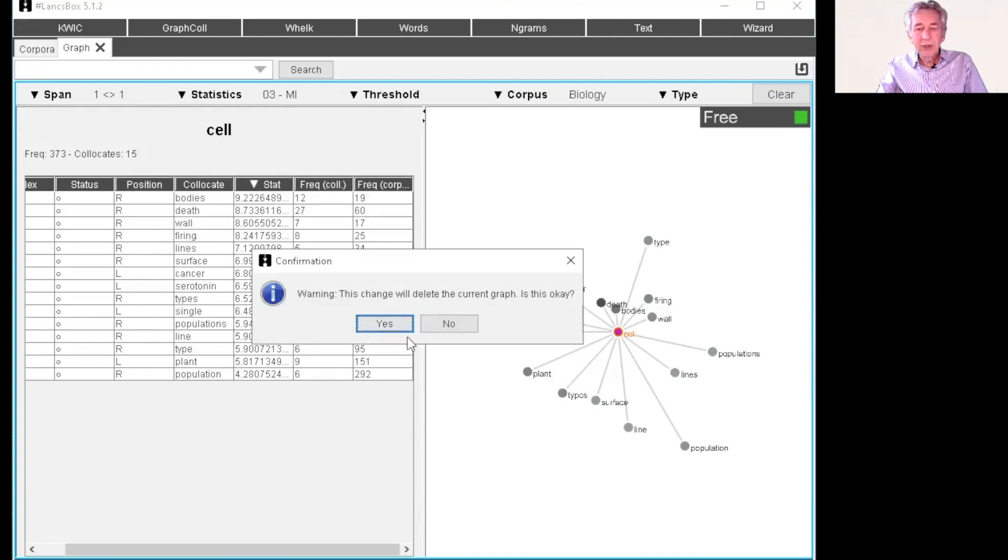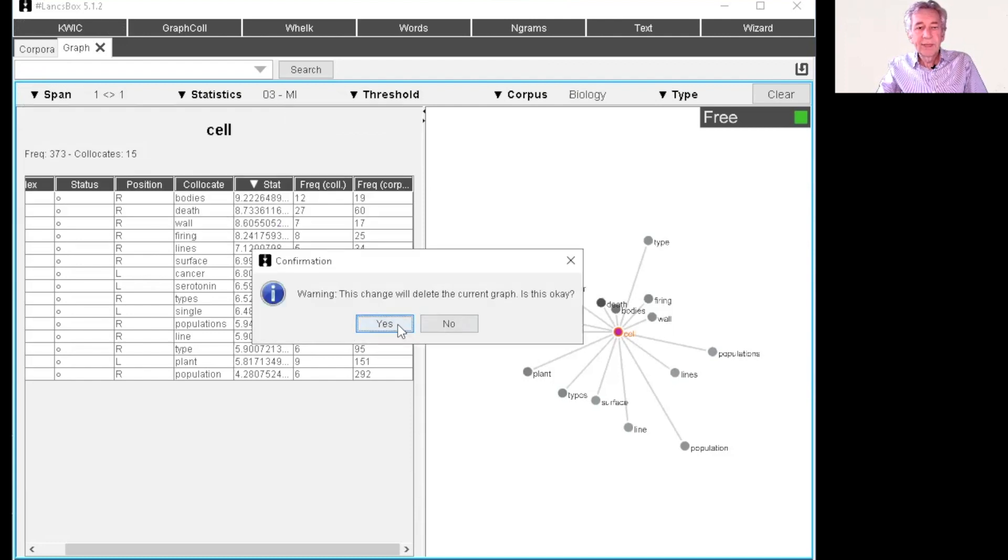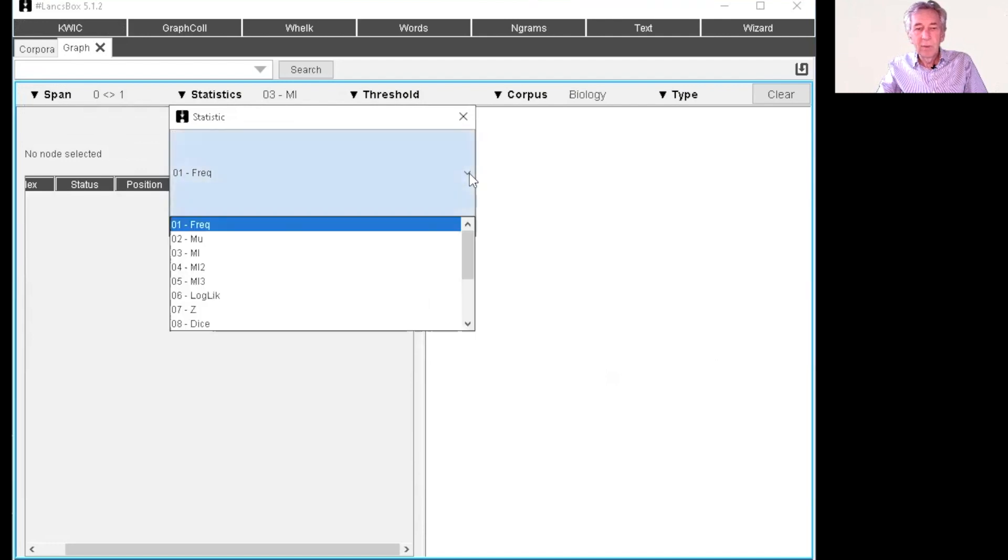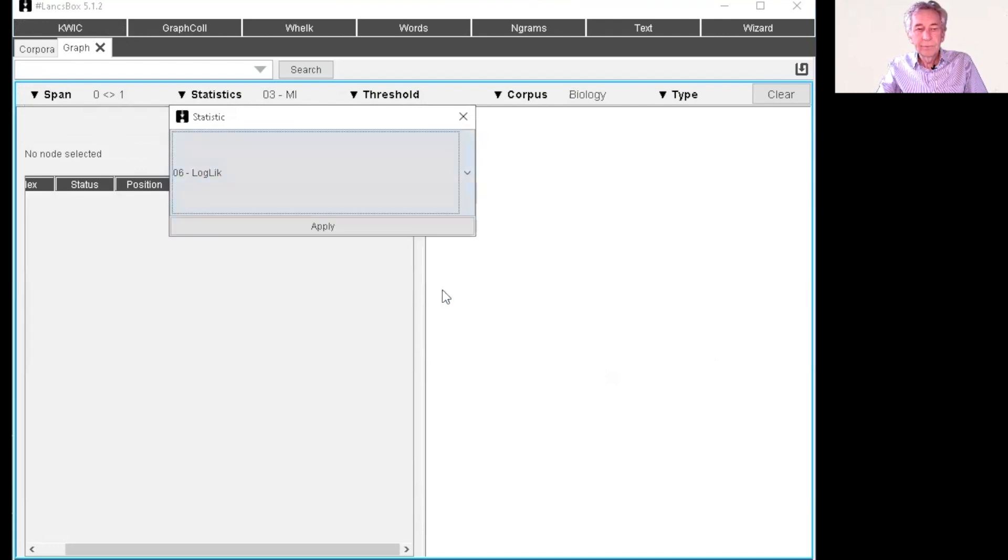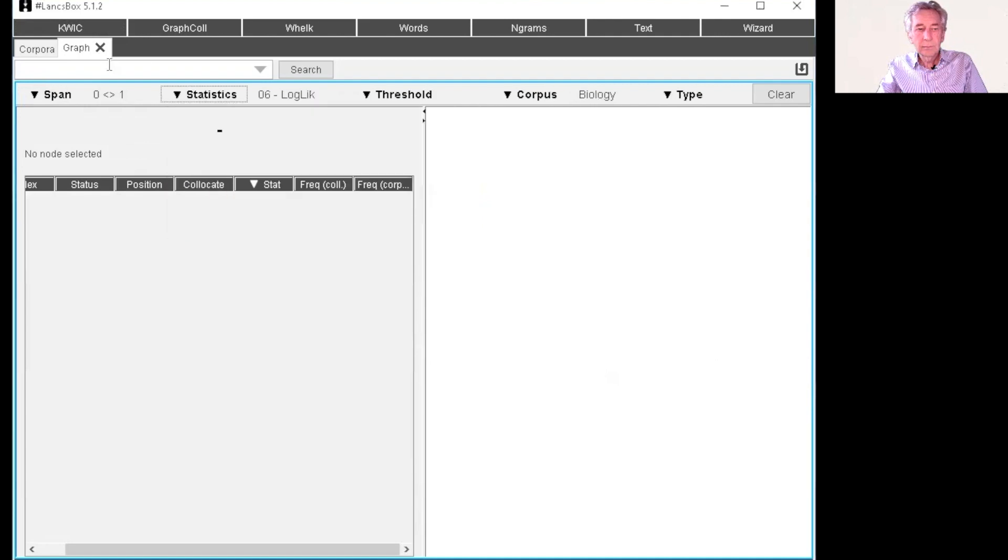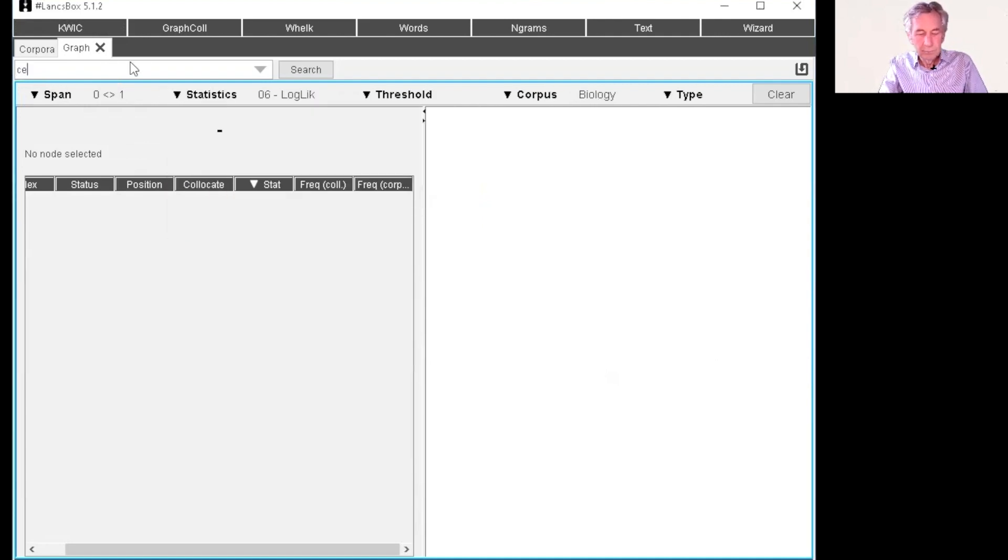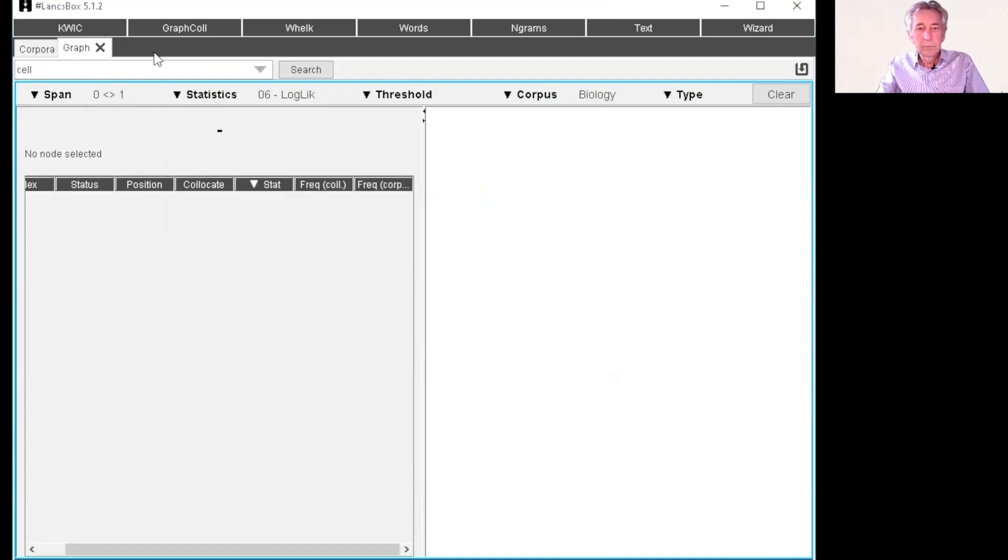And just to look at the ones on the right. And let's look at a different statistic. Now this time, let's look at log likelihood. So these are the ones that go to the right.